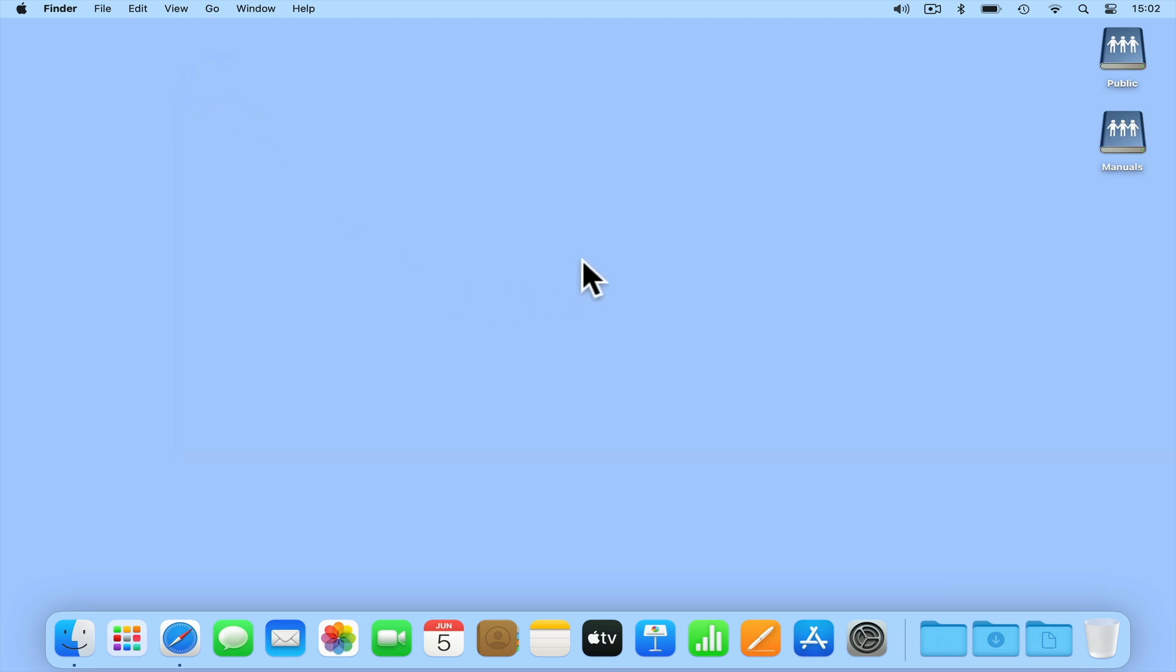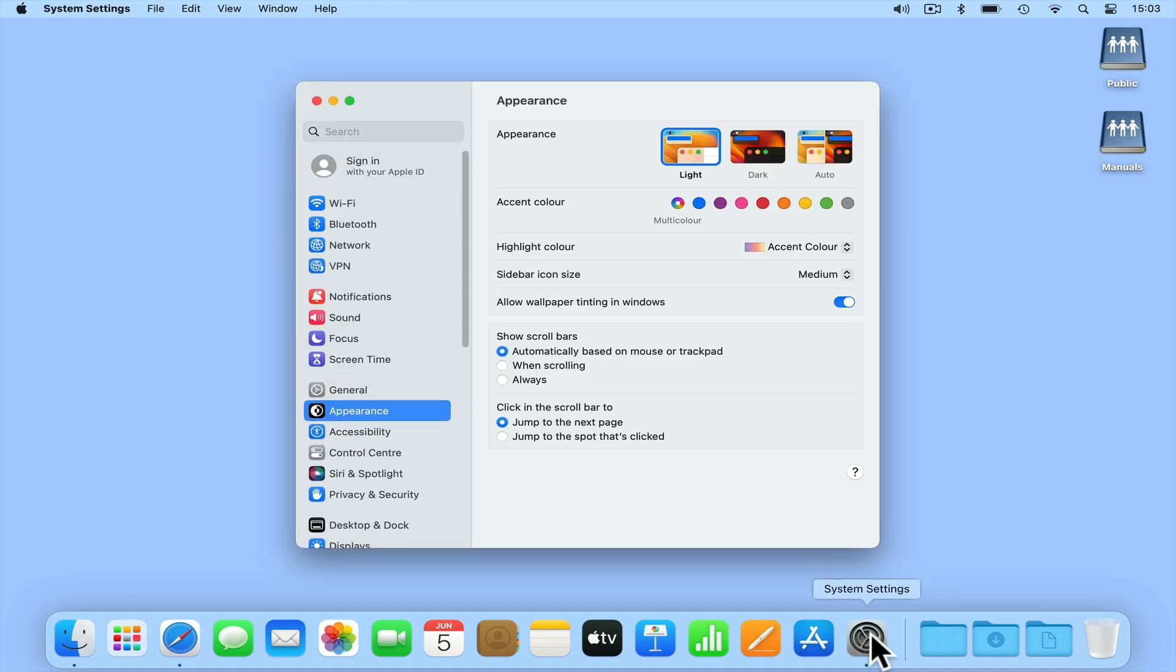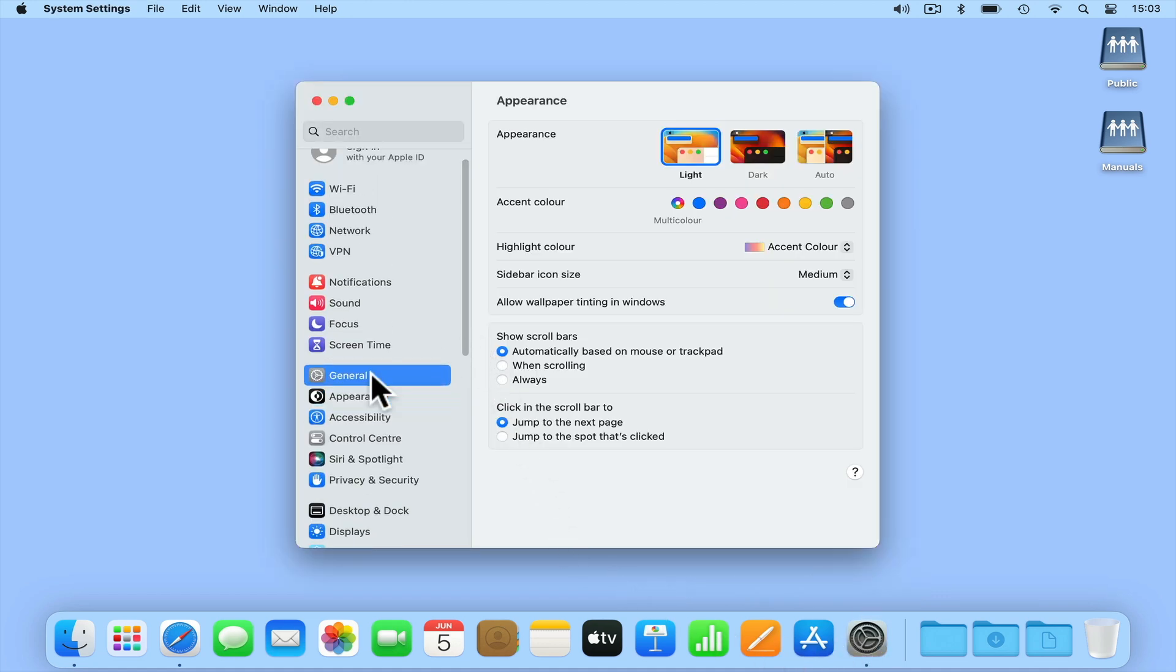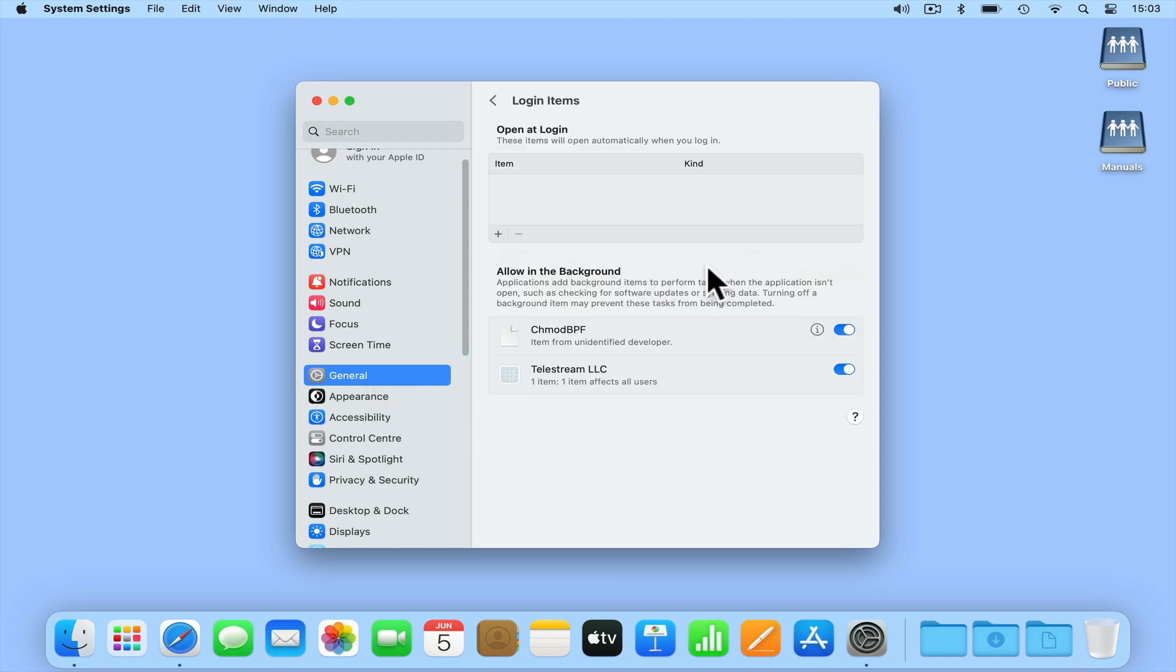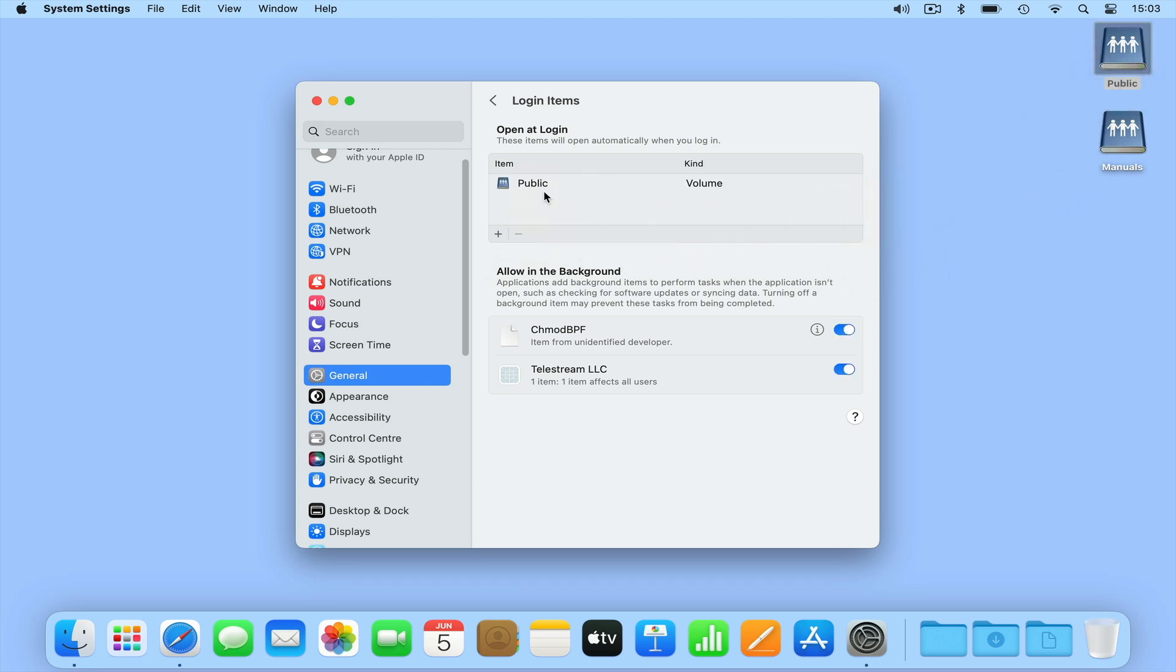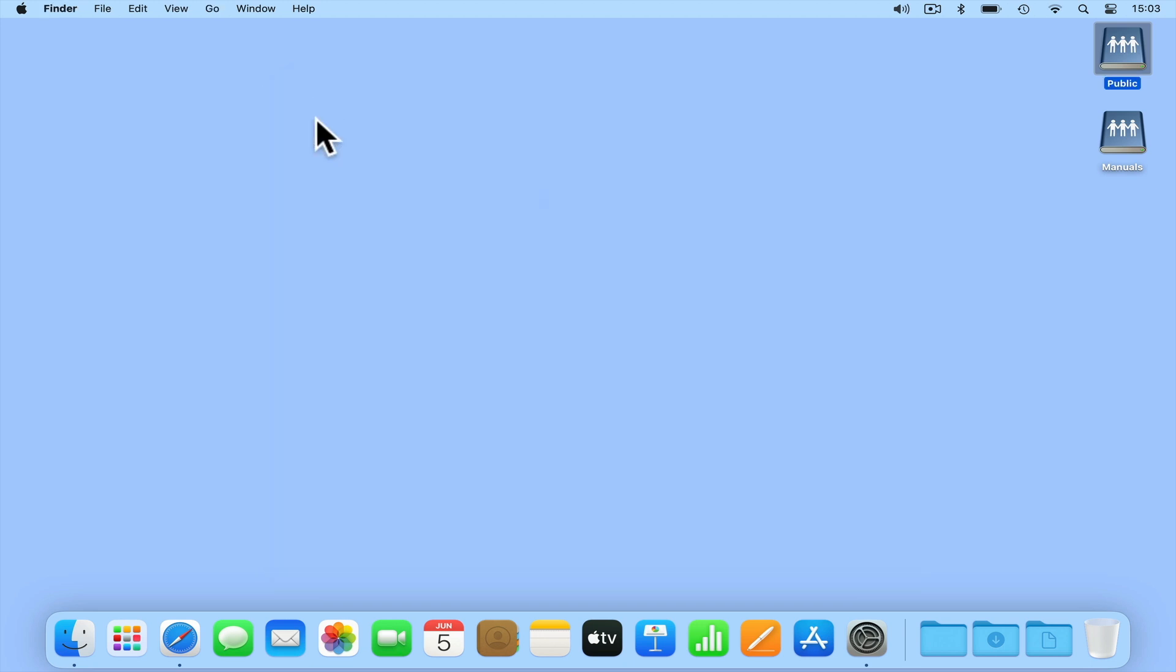As you start to use network shares in your daily workflow, you might want to configure your computer to automatically mount specific shares when you log into macOS. To demonstrate, we are going to have our computer auto-mount one of the network shares that we currently have mounted. If we open System Settings, and from the sidebar we select General, from within General, if we locate and choose Login Items, by dragging a mapped drive into the Open at Login field, as long as the computer is connected to our home network, that mapped drive will automatically open when we log into our computer.